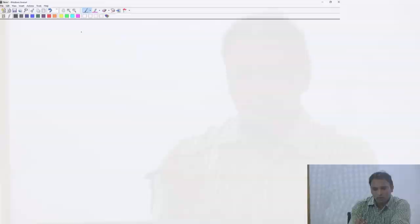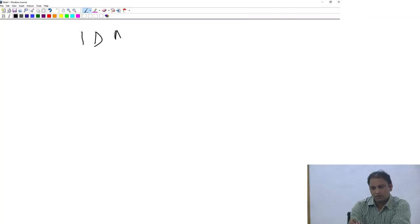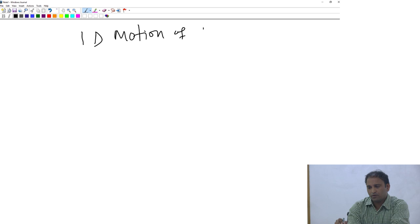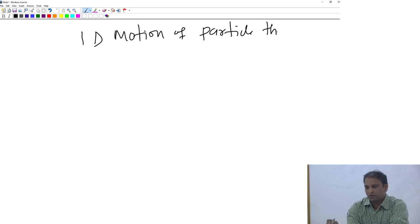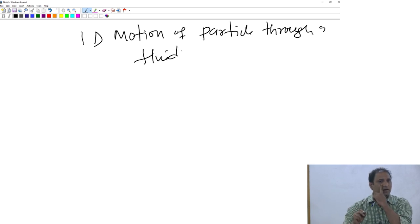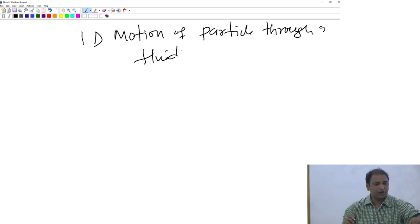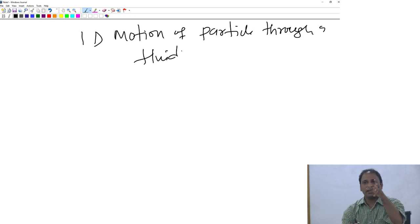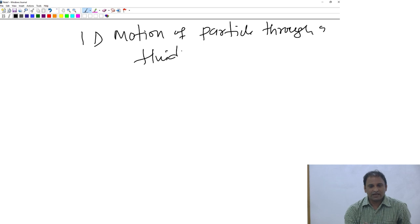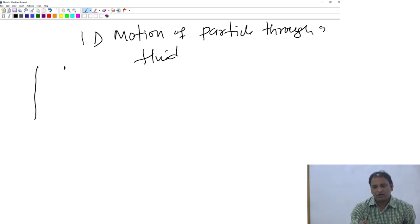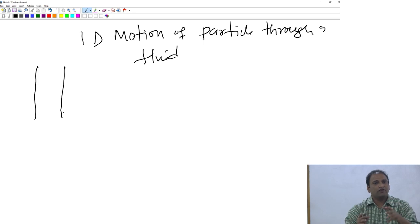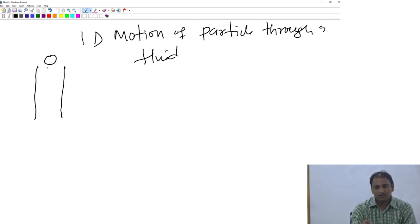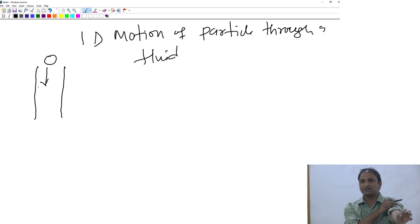In the last class, we were talking about one-dimensional motion of a particle through a fluid. What we did was we came up with a governing equation that basically describes when a particle is moving in a fluid in one dimension. Such a case could be, for example, if you have a column of liquid where the liquid is stagnant and you have a particle moving under the influence of an external force.